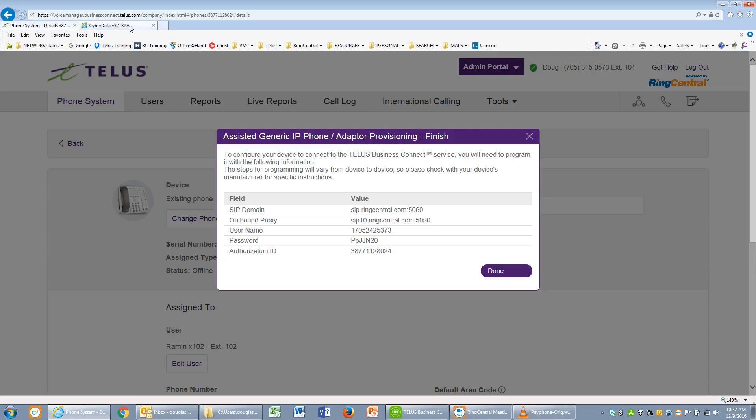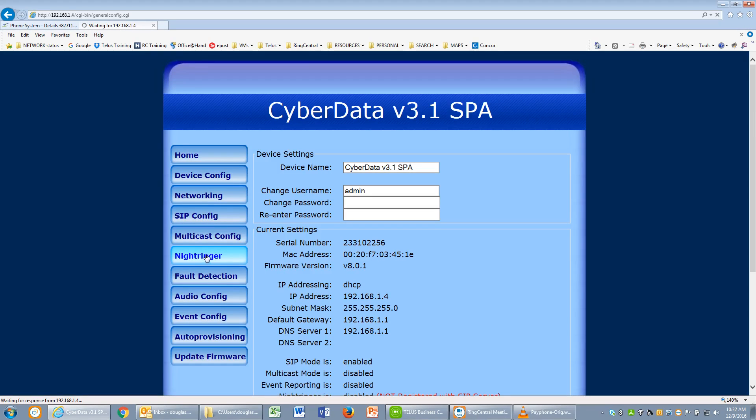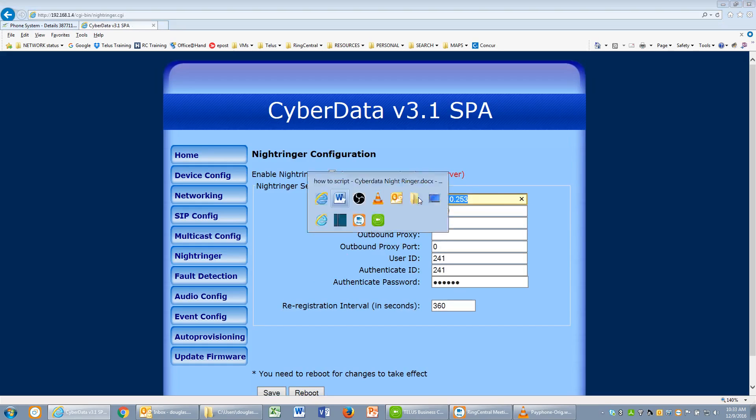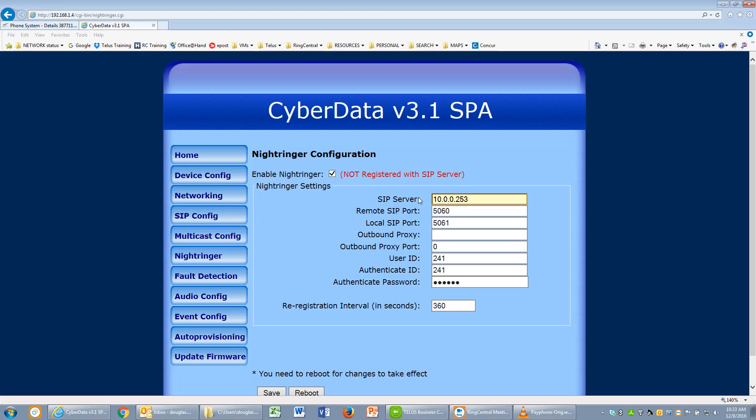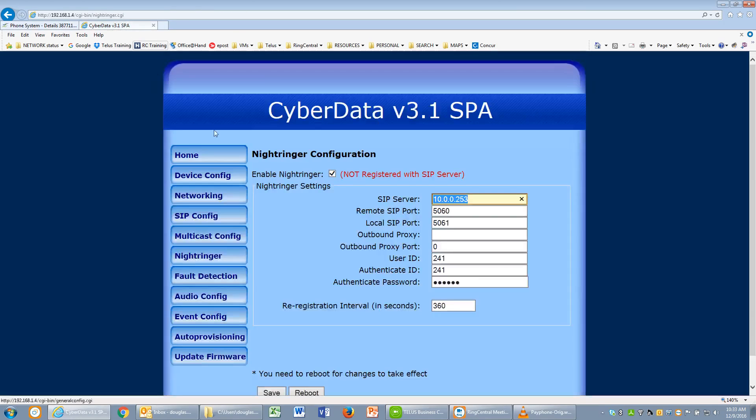Now we'll open another tab and go to the Night Ringer settings. We've already logged into this device, by the way. Under the Night Ringer settings or section, we'll click on Enable Night Ringer. The settings for SIP server and all required other settings will be copied in. We'll just do a cut and paste for the SIP server and move that port number down to the remote SIP port.